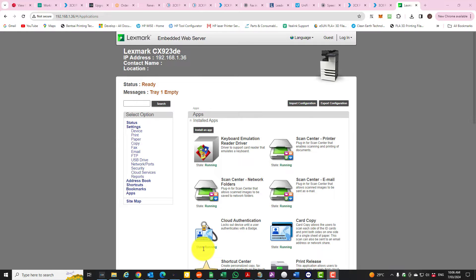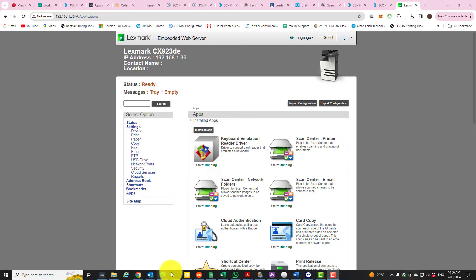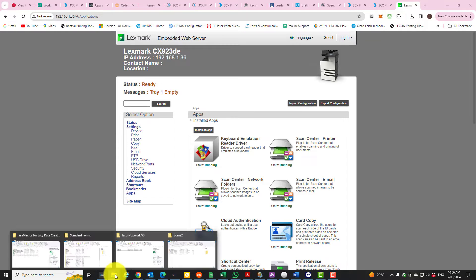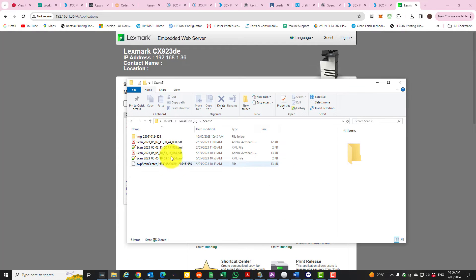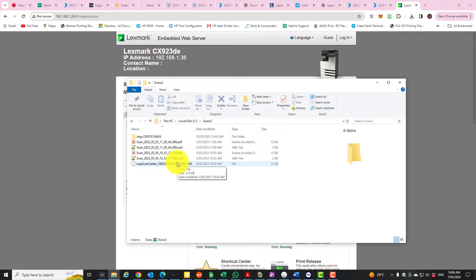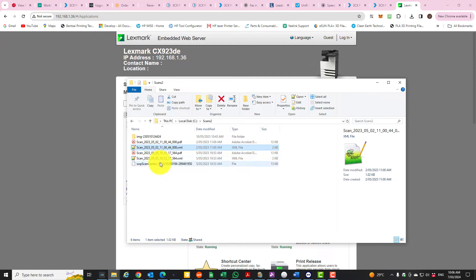Hello, today I'm going to show you how to turn off these annoying little XML files that occur when you do a scan to folder with a Lexmark machine. See these XML files? I was just out at a client's yesterday and they do a lot of scanning.